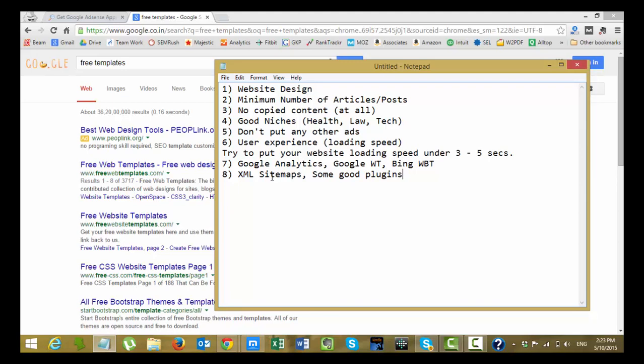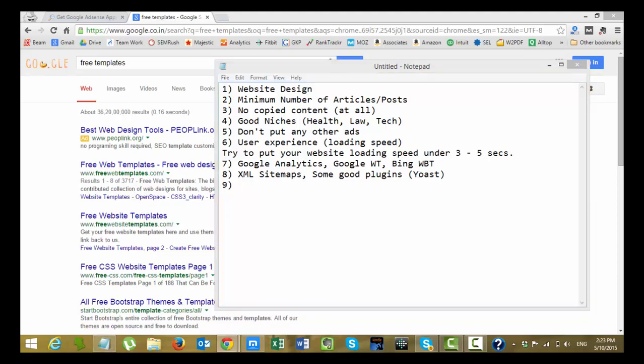The next thing you need to install is the basic XML sitemaps, sitemaps and some good plugins. But I wouldn't say put too many plugins if you are on a WordPress site because this will increase your loading speed again. Put an excellent simple XML sitemap and some good plugins. Good plugins in the sense like you can use Yoast or CBNet. CBNet is something which will ping your site whenever an article is published. I'll put the link in the description too so that it will be easy for you to apply or install.